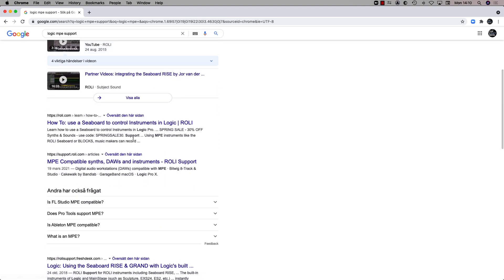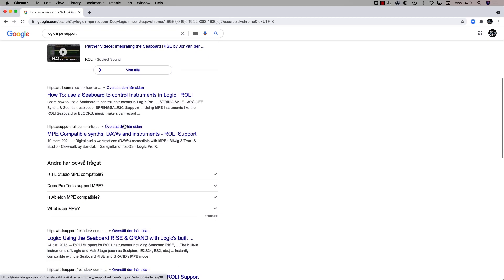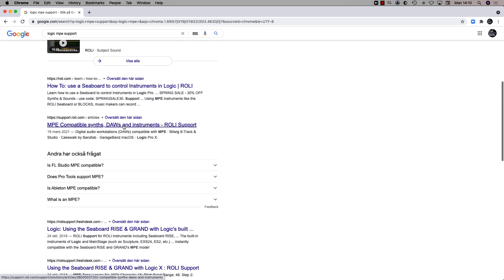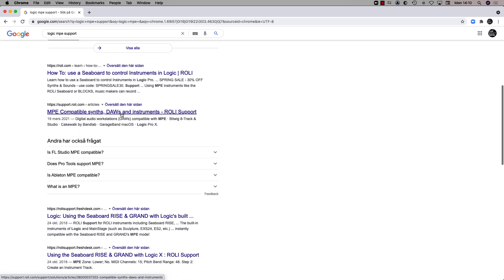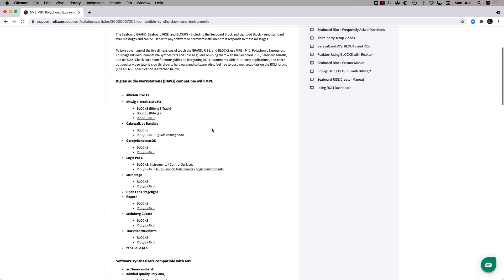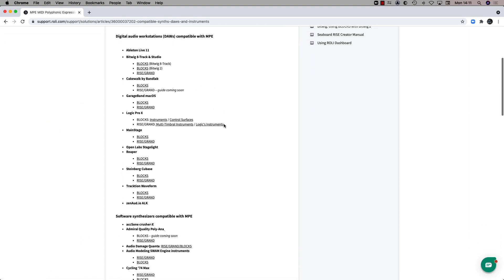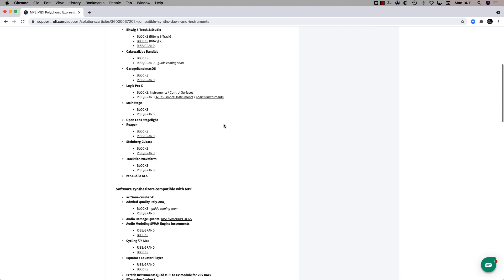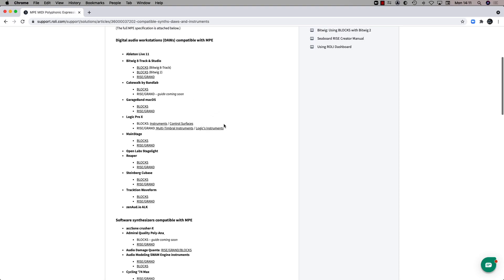Because you can pitch bend one note in a chord and you can do all kinds of interesting microtonal tonality stuff. And the way I understand it, I haven't checked it out that well in Logic, but it will play it back I think.